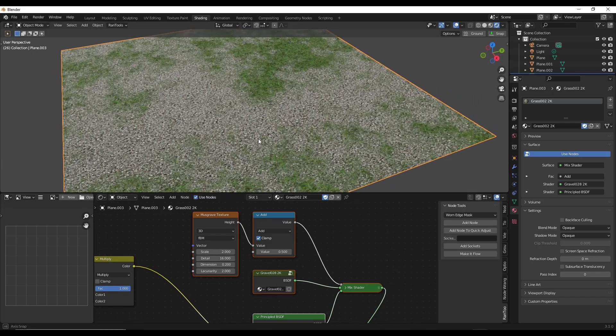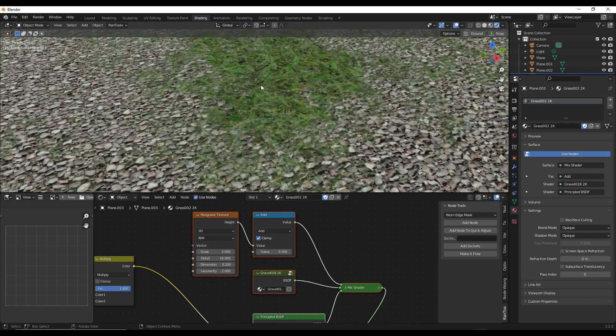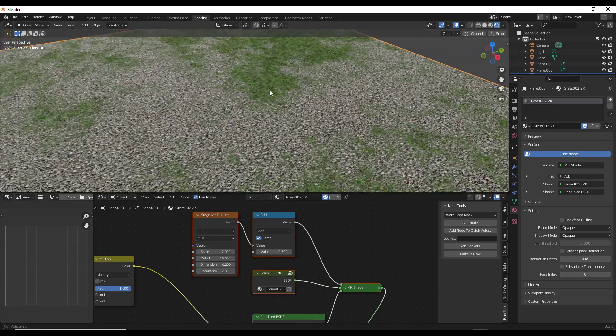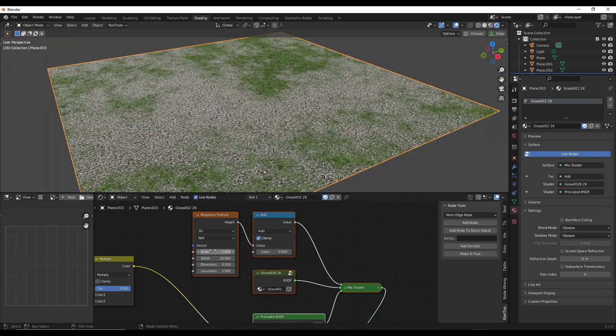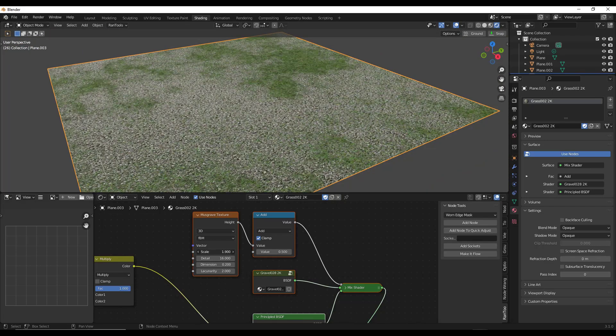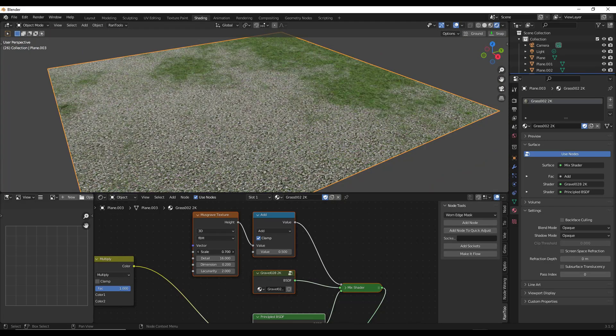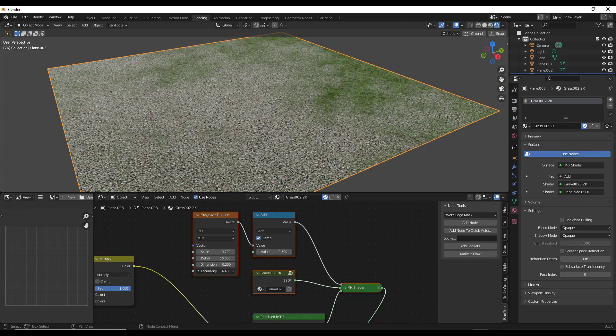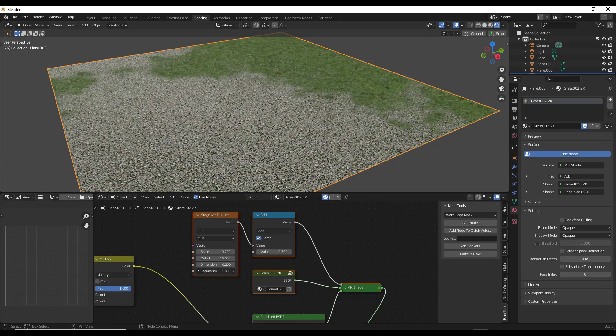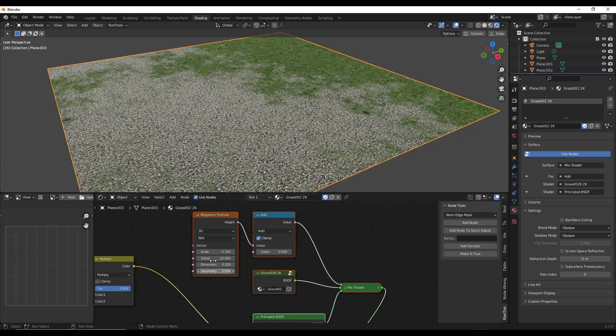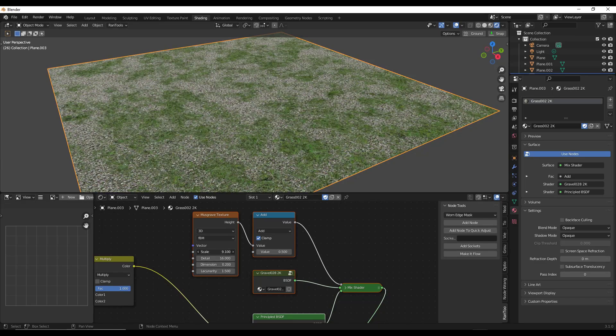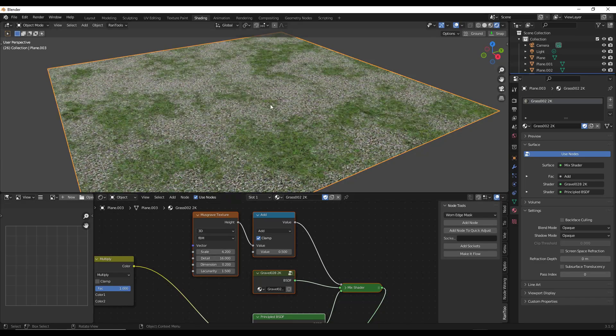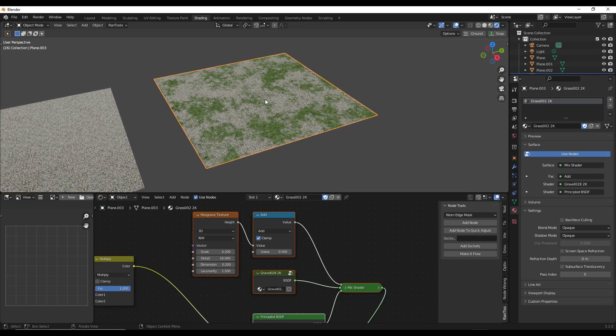So notice what it does is it adds a musgrave texture in here and then it adds the nodes set up in order to combine these together. Well, now what I can do is first off, if you look at this, you can see how my gravel now has grass on it, but I can adjust things like the vector on here using these sliders really quickly. You can use this in order to quickly combine different textures together without having to do a whole bunch of node work in the background.